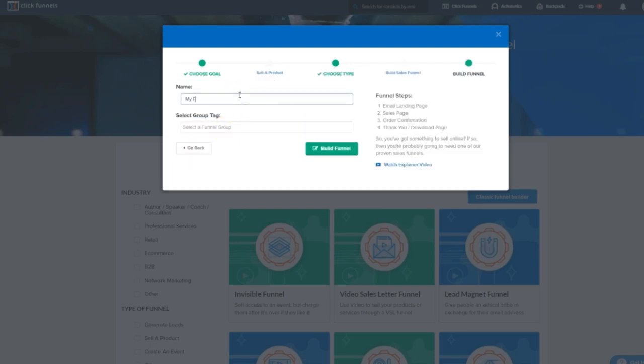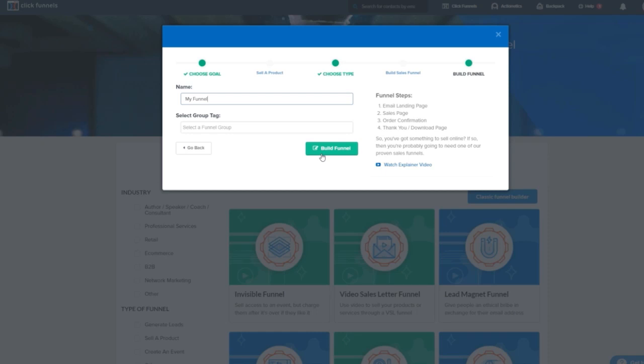But, before we actually get into that, before we start designing the funnel, we need to start figuring out of the things we have, what do we want to give away for free and what do we want to sell. That's all part of crafting and splintering, which is what we're going to cover in the next module.